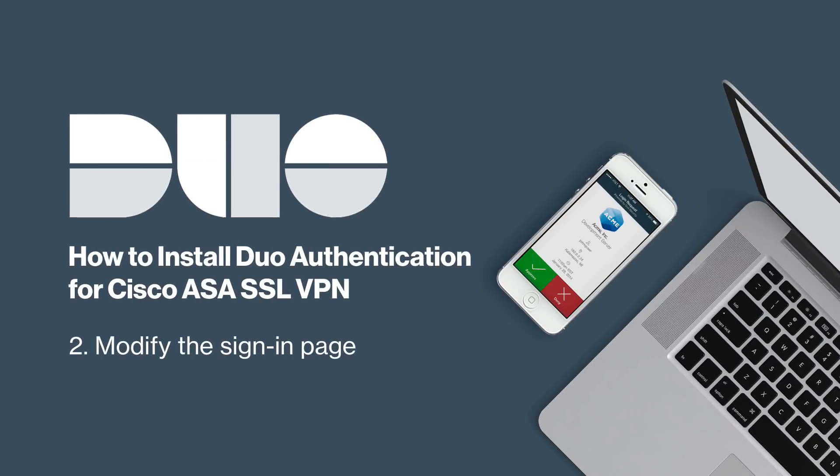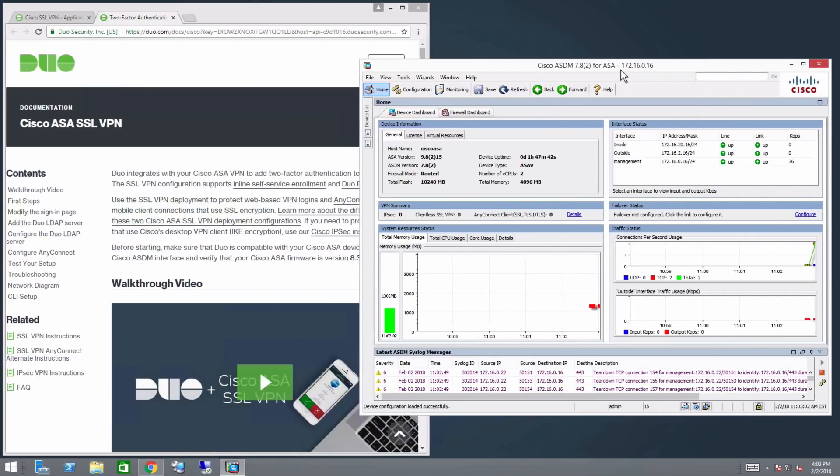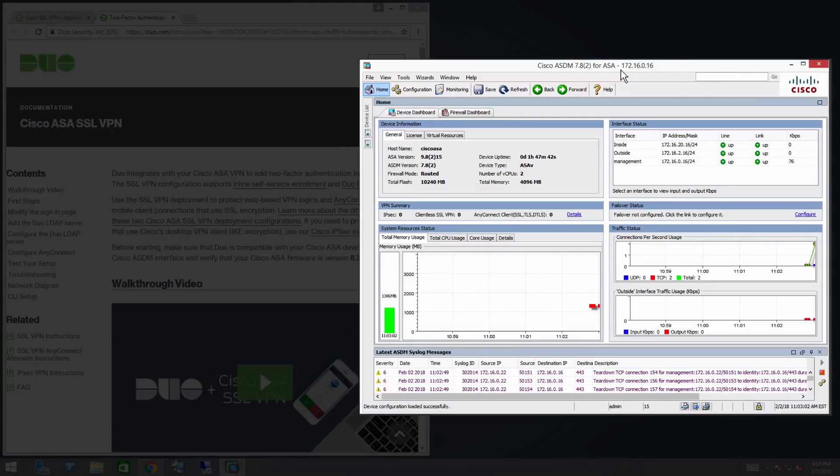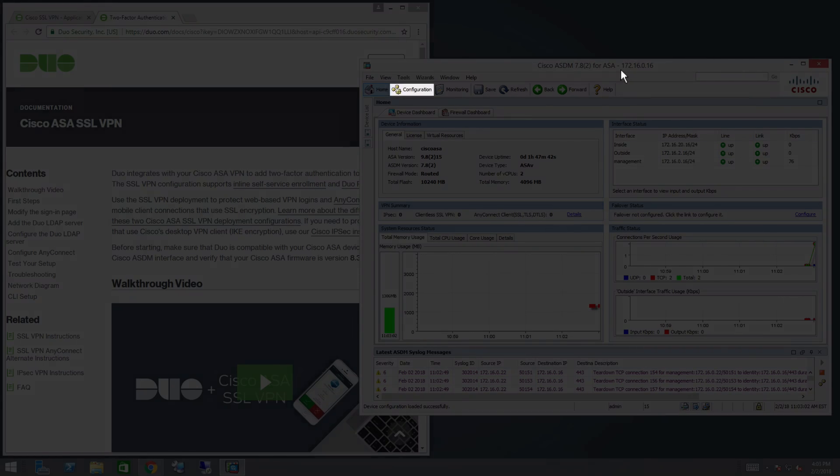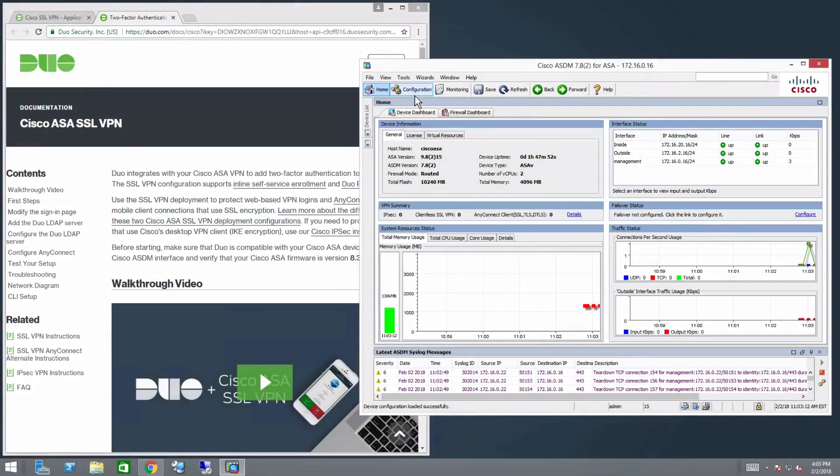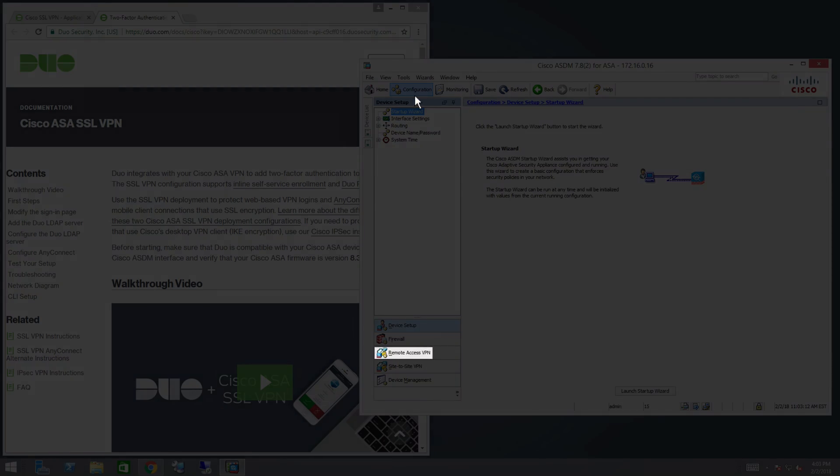After creating the application in the Duo admin panel and downloading the zip package, you need to modify the sign-in page for your VPN. Log on to your Cisco ASDM. Click the Configuration tab and then click Remote Access VPN in the left menu.